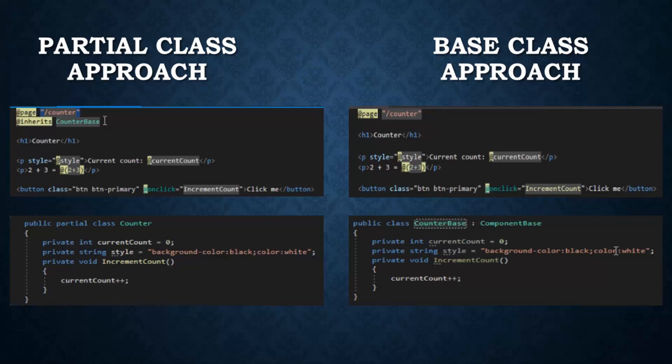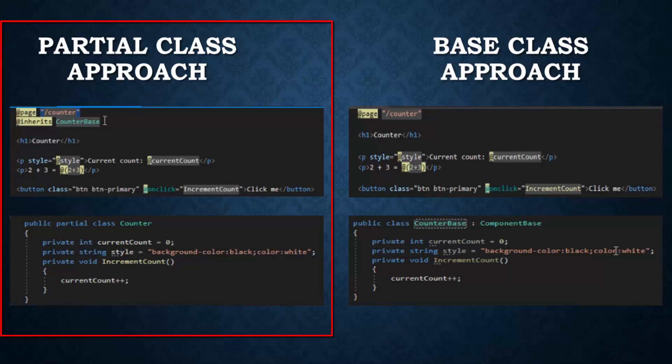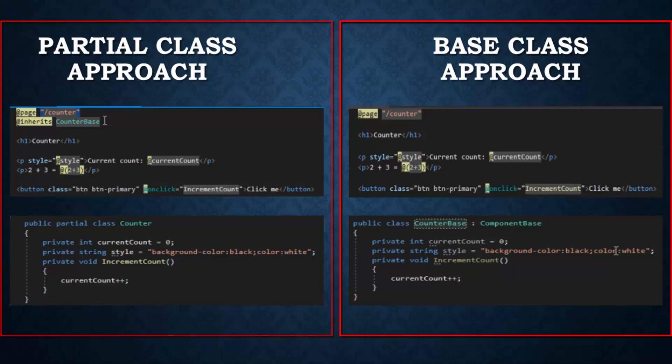Hello guys, in this video tutorial we will see how to split component HTML and C# code into their own separate files. So we have two ways to split it: first we have the partial file approach, and second we have the base class approach.